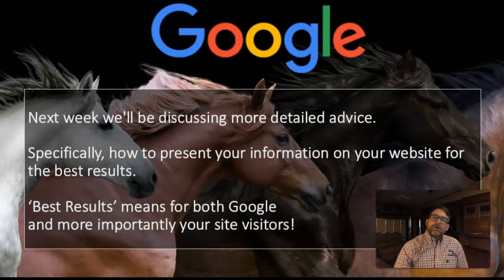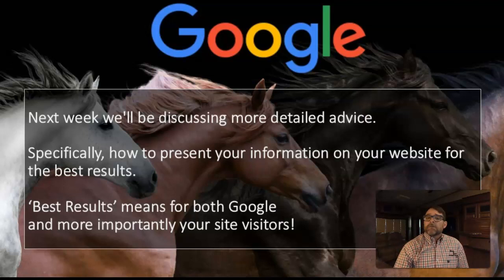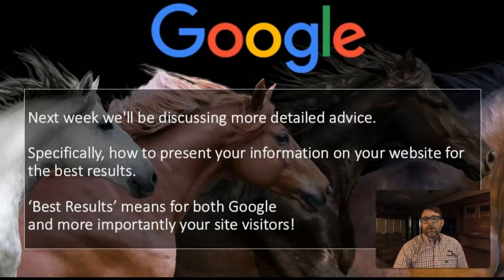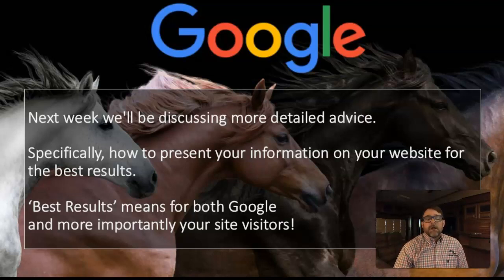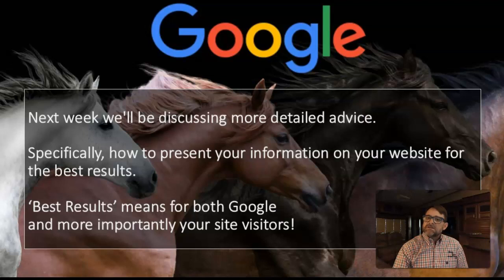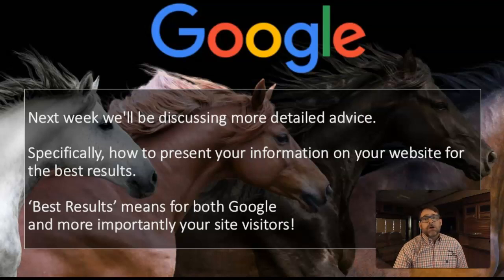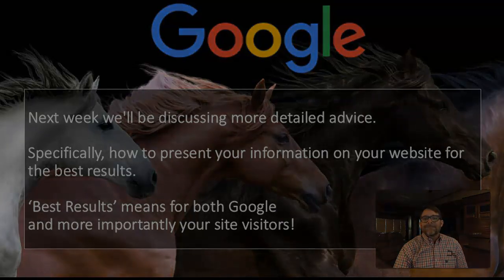That's pretty much it for today's Google 101. Next week we're going to be talking more about how that information is presented on your website — how Google and your site visitors will appreciate how you organize that. Tom Bruch signing off. Hopefully this was some useful information. Remember, content is key — you absolutely have to have that content on there. Look forward to talking to you next week. Let us know here at Big Sky if there's anything we can do to help you with your website.